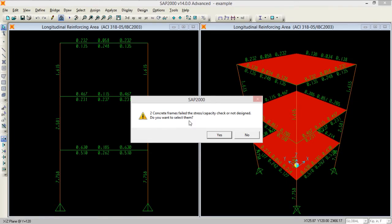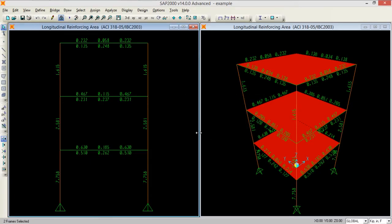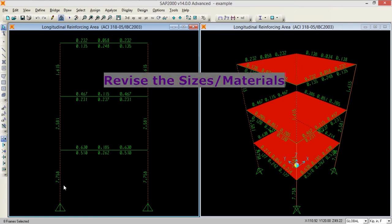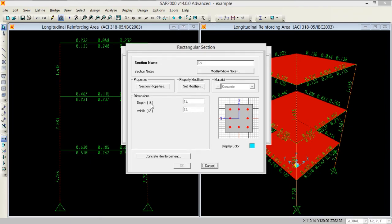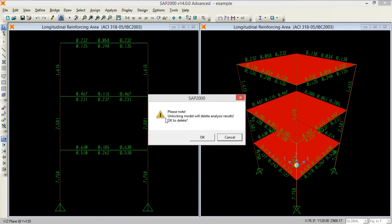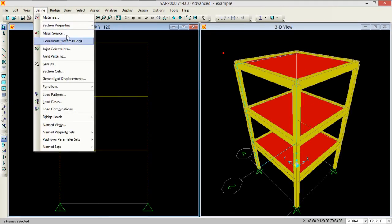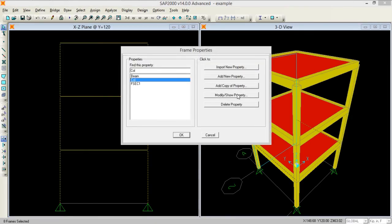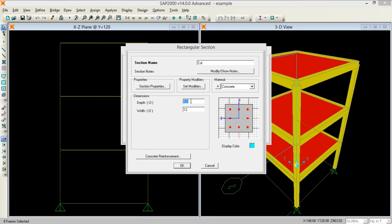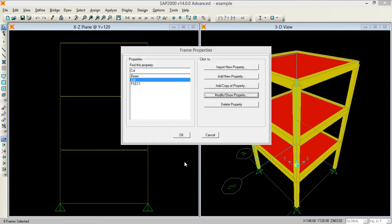The program reports that two concrete frames fail the stress capacity check and asks if I want to select them — yes. The red-colored columns at the corners are failing the capacity check. To fix this, I need to revise the geometry. Going to Define, Section Properties, Frame Properties, I modify the column properties. I need to unlock the model first. I increase the column size from 12 inches to 15 inches by 15 inches and press OK.